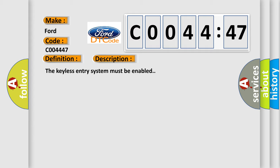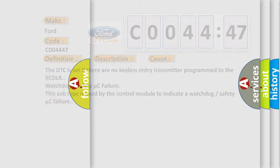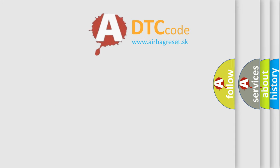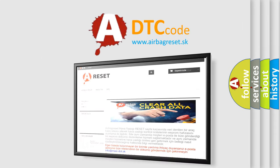This diagnostic error occurs most often in these cases: The DTC is set if there are no keyless entry transmitters programmed to the RCDLR. Watchdog or safety micro-controller failure. This subtype is used by the control module to indicate a watchdog or safety micro-controller failure. The Airbag Reset website aims to provide this information.